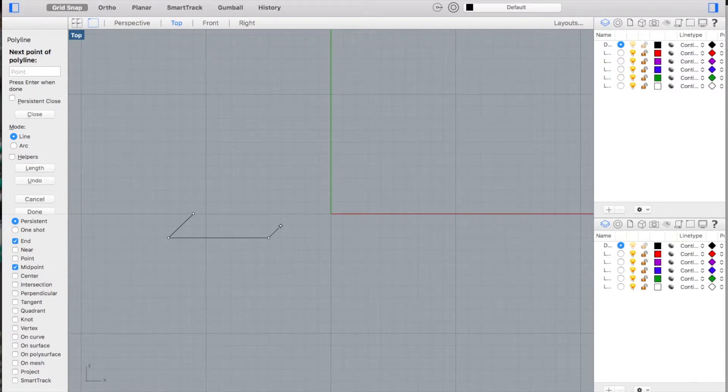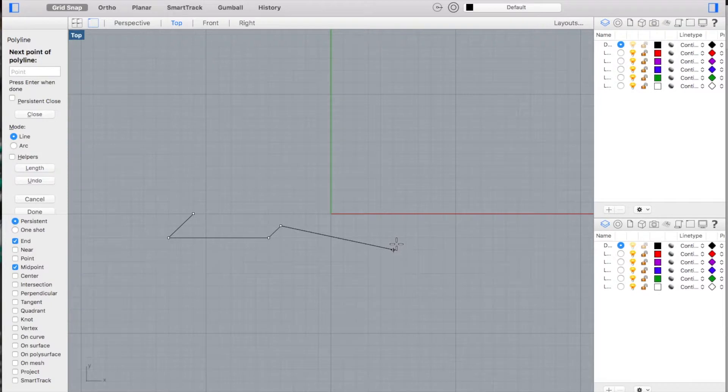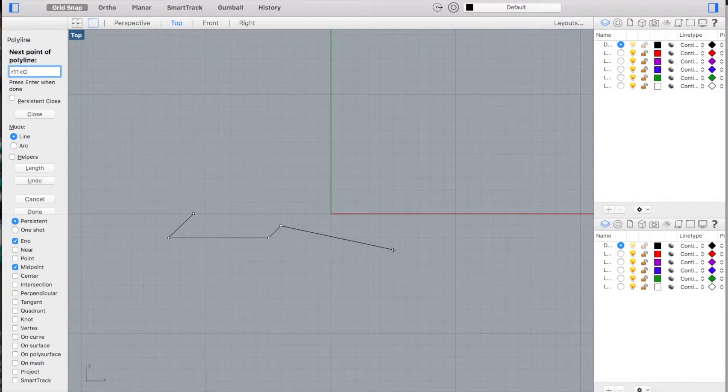You're now going to use the polar command or polar entry to draw a line a certain distance at a certain angle. Our instructions tell us to type in R11 for the length of line. Using relative, I'm drawing a line 11 units long at zero degrees, so it's going to draw a line 11 millimeters directly to the right.